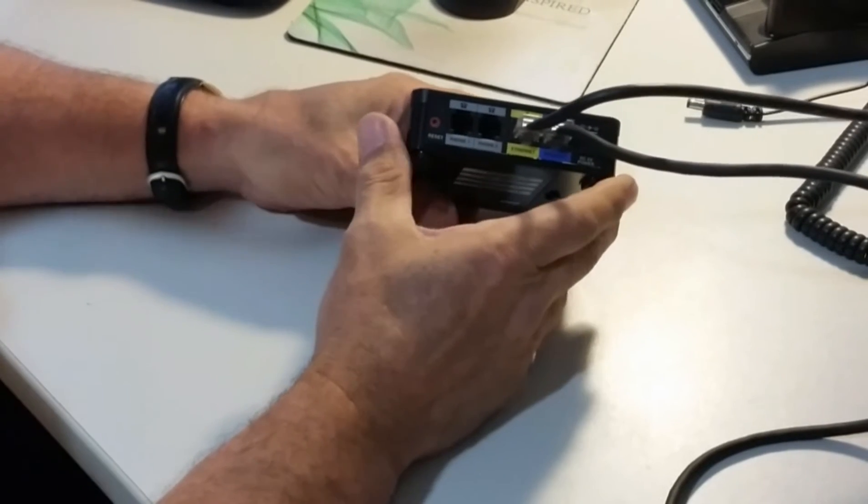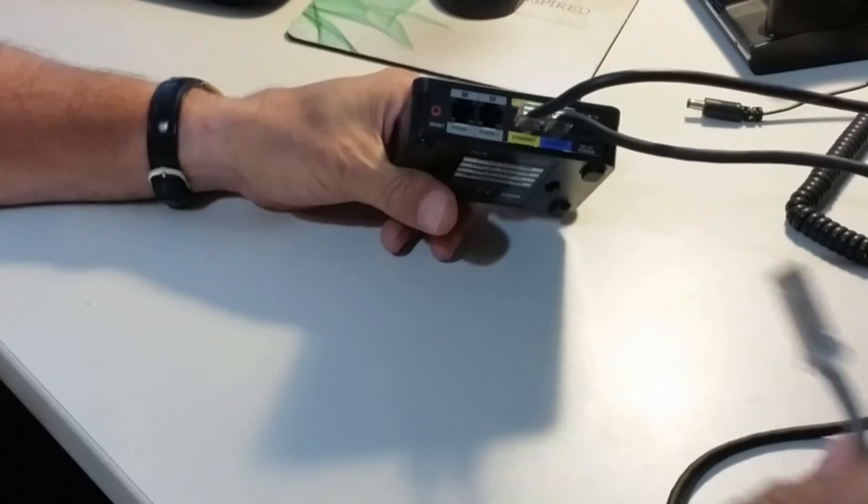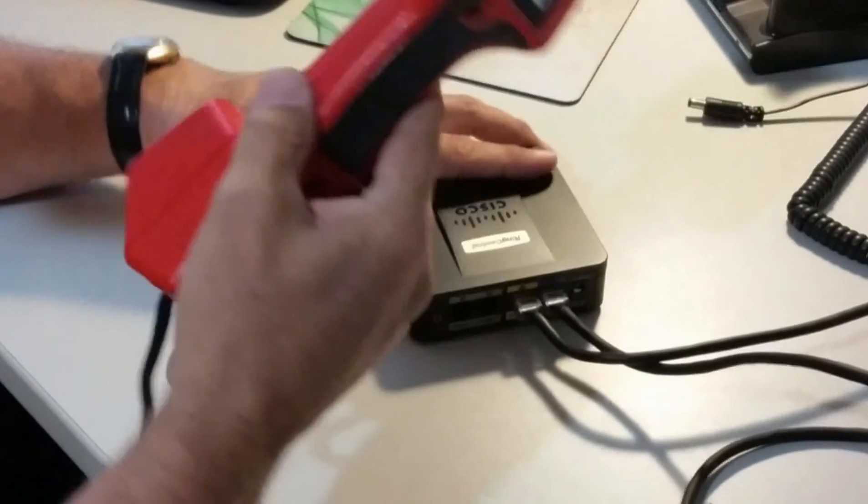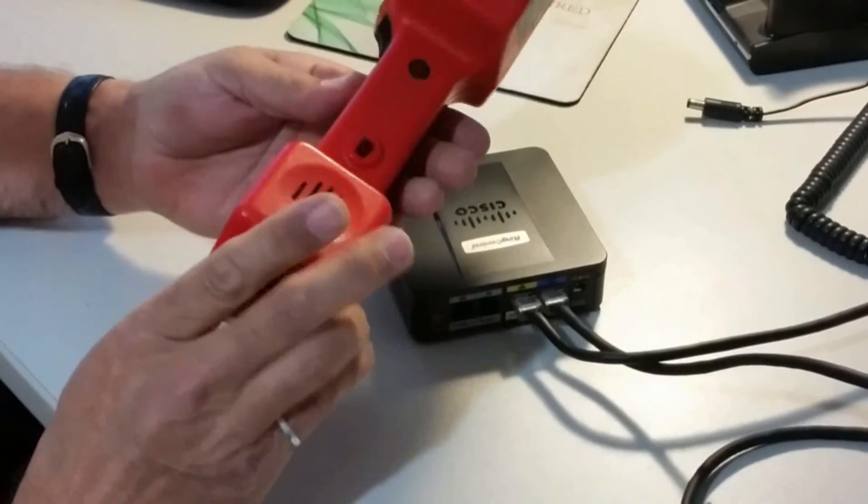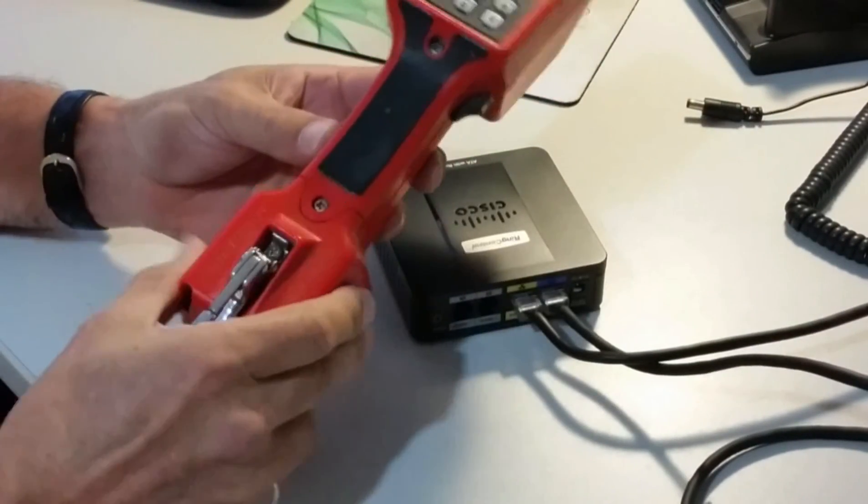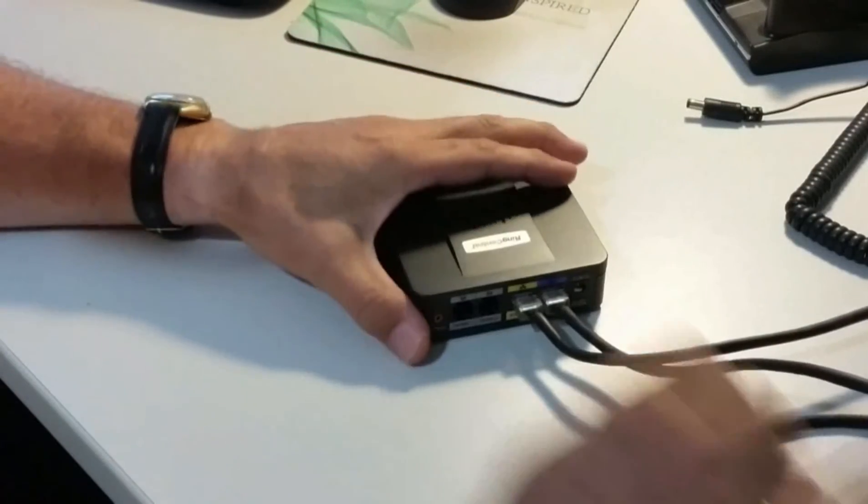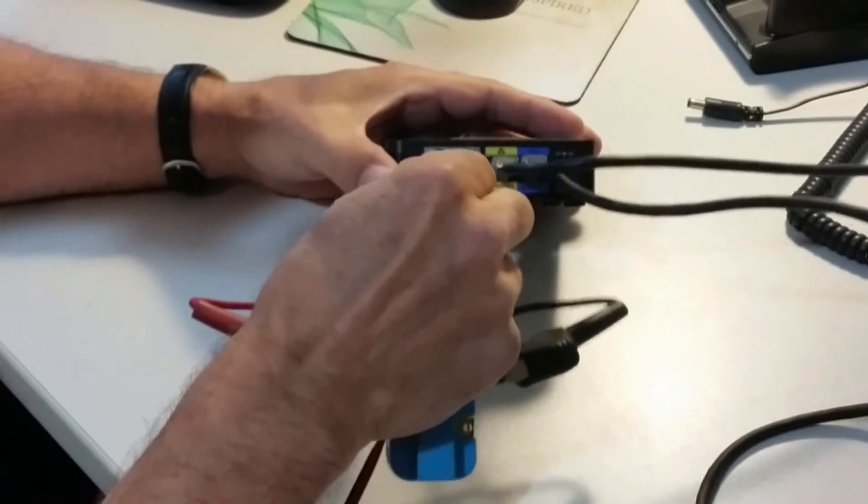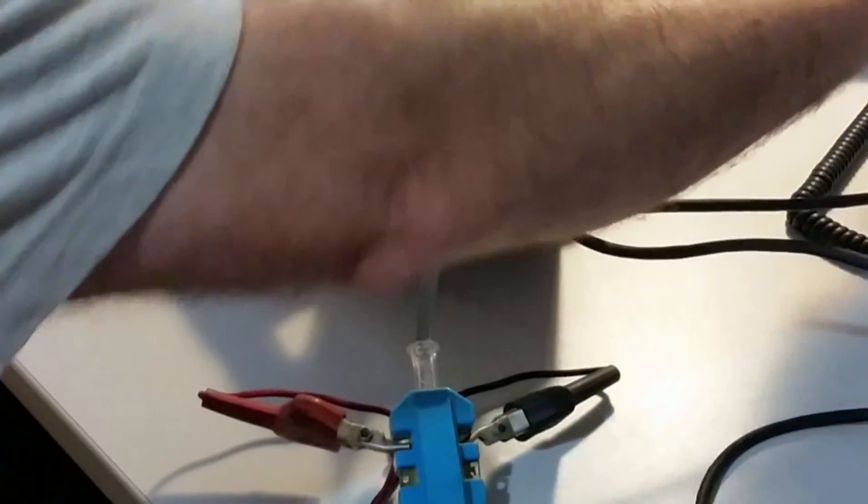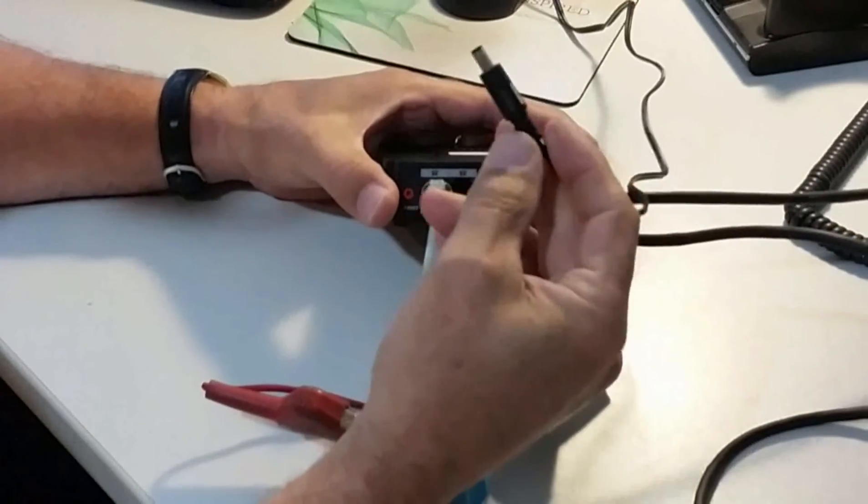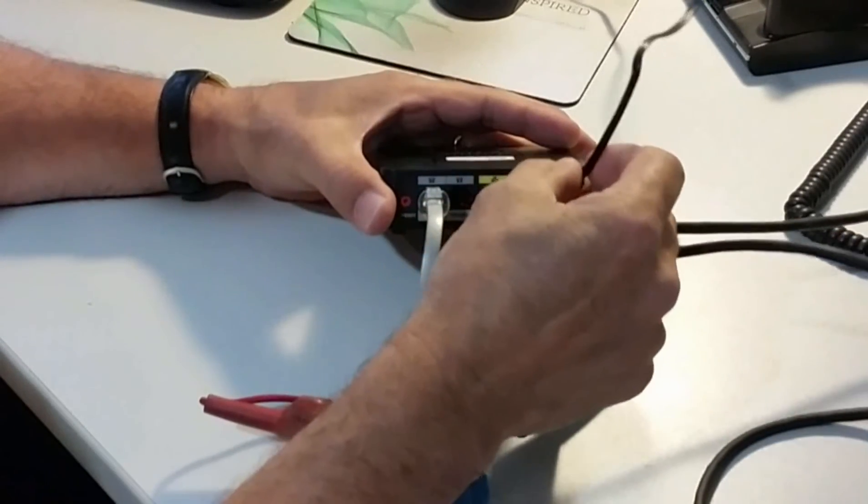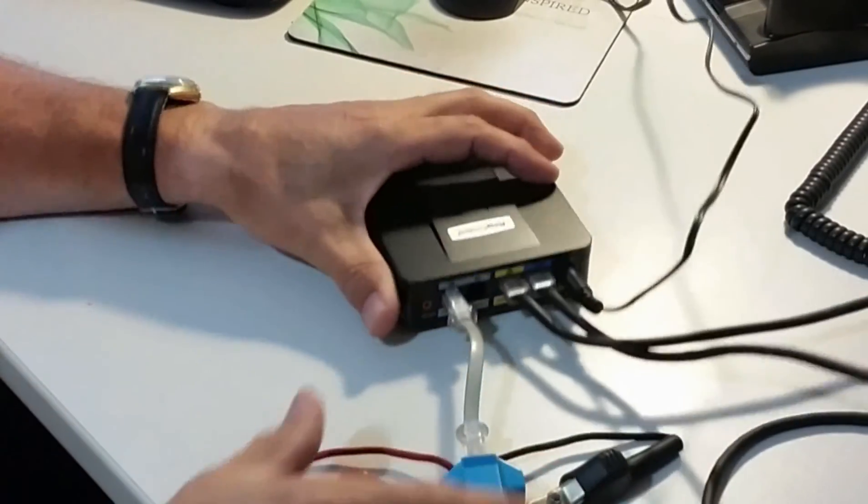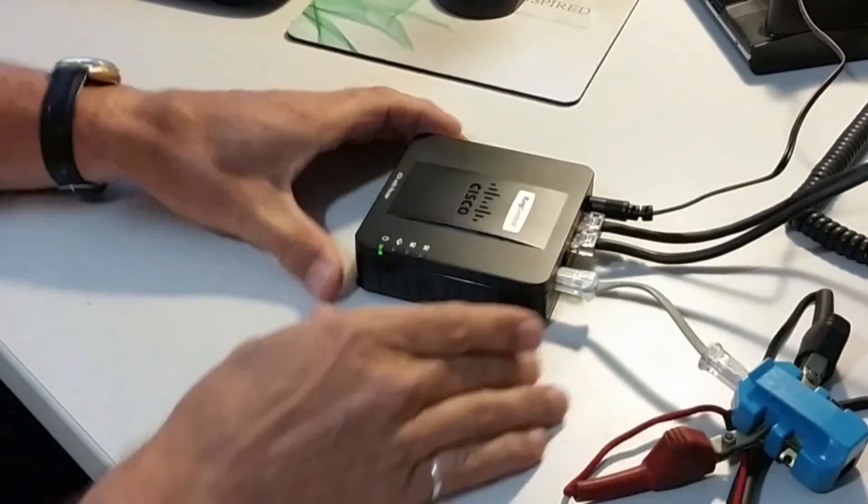I have a butt set or button set that's used in telecommunications for testing, and we're going to use that for our analog phone. We'll plug that into the analog phone port. Now we'll power up the device. That's just a standard 5 volt power supply that comes with it, and we'll plug that in and wait for this to boot up.